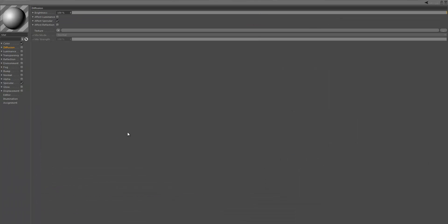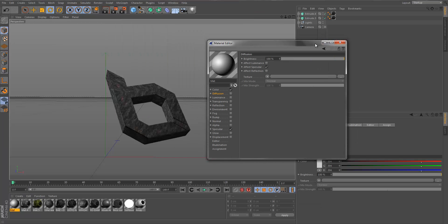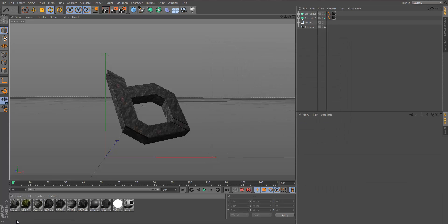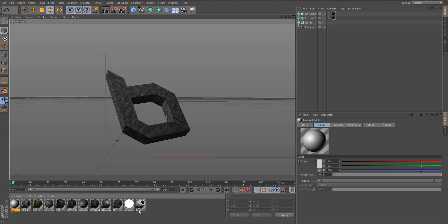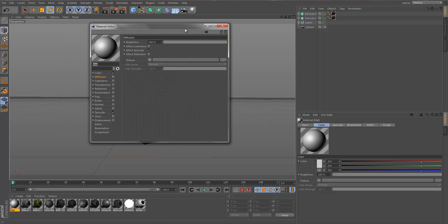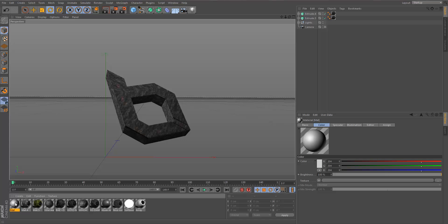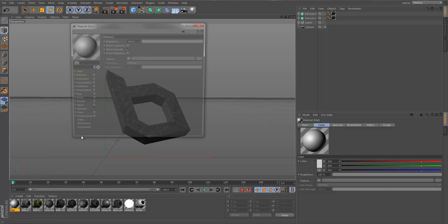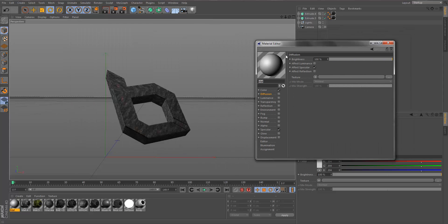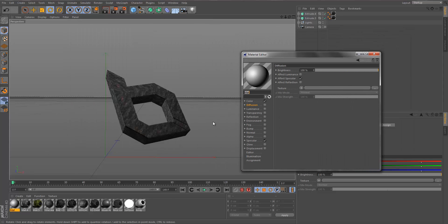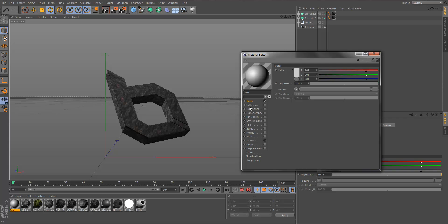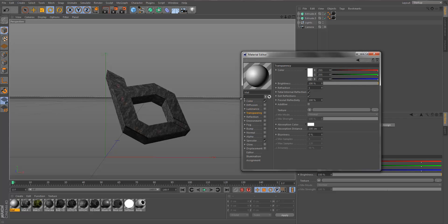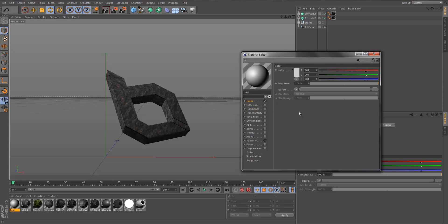The first thing we want to do is create a new material. You can either double-click down here on the bar and that'll give you a new material, or you can go to Create and then New Material. When you double-click it, the material editor will pop up.